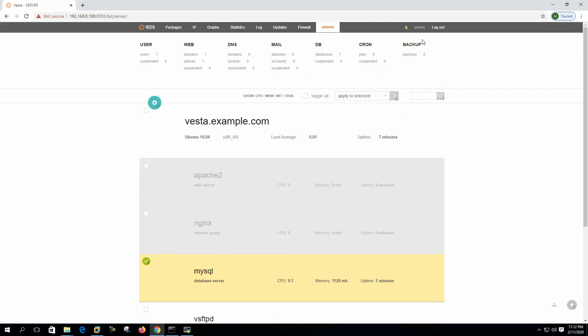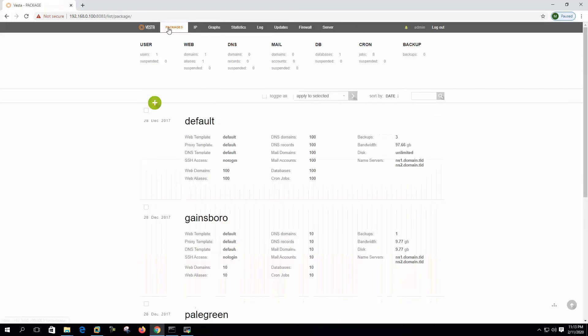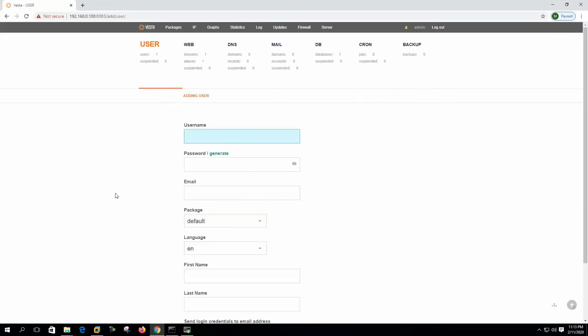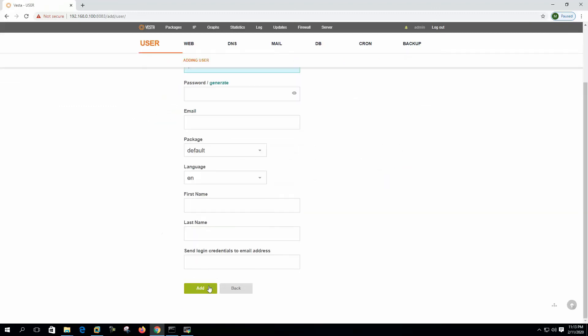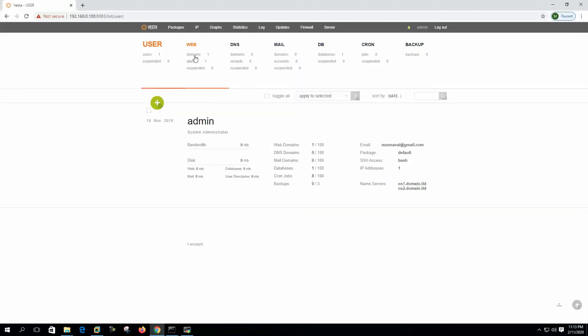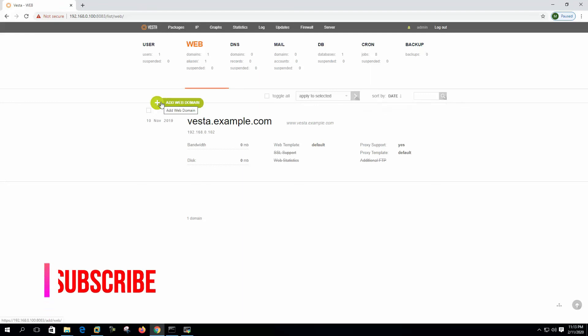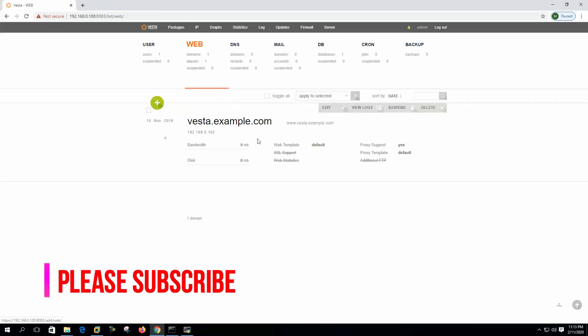These are the main tabs here. Below that, this is the user area. Here we can add user from here. This is the web area. We will add web domain, we will create domain to host our websites.